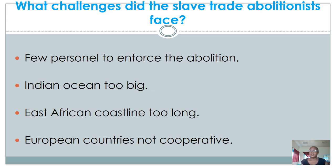The Indian Ocean was too big. From Mogadishu all the way down to Mozambique, those were the outlets through which the slave ships would leave East Africa. One of the measures of ending this trade was to put patrol ships in place to ensure no slave ship left the East African coast, but the Indian Ocean was too big to monitor, making it very difficult for the abolitionists to apprehend those trying to take out the slaves.